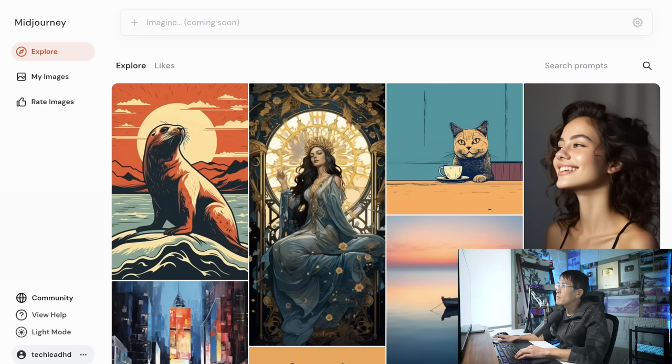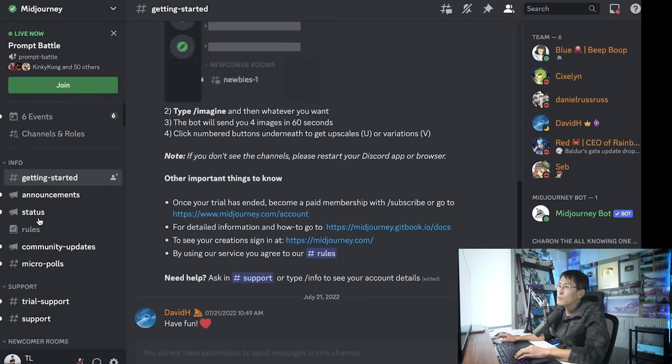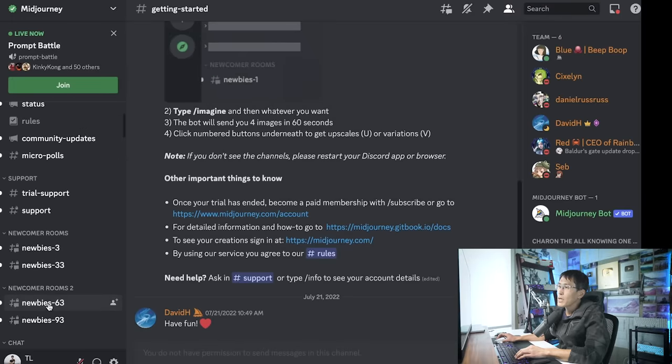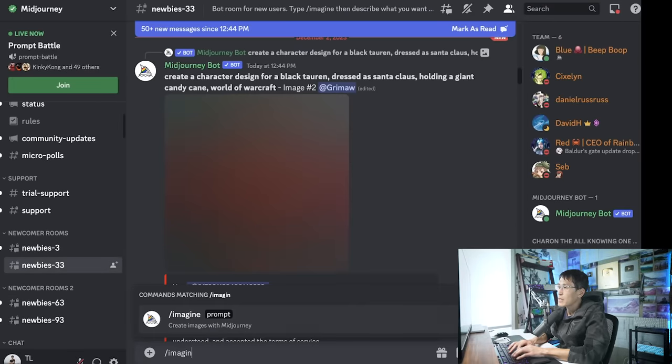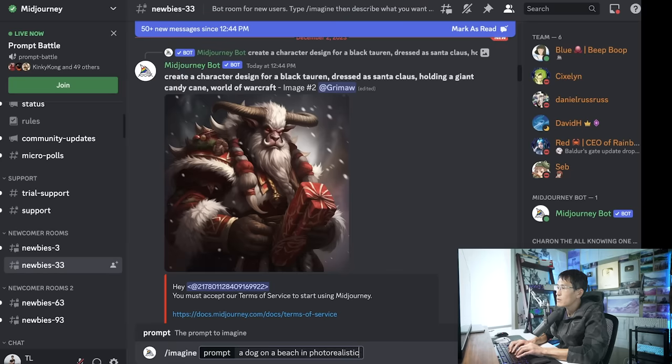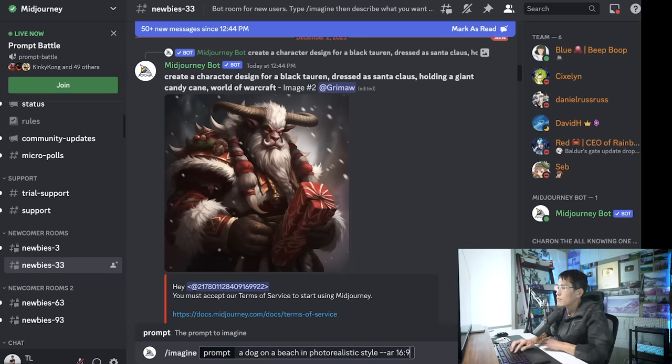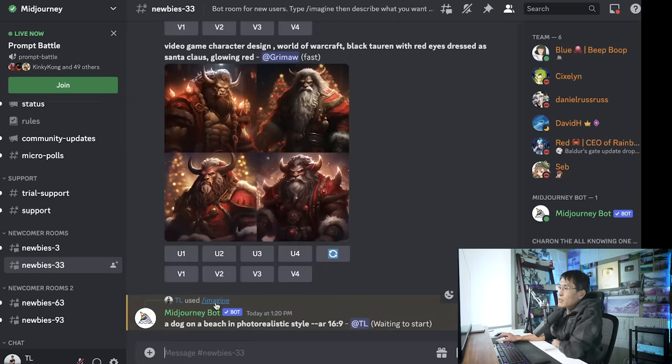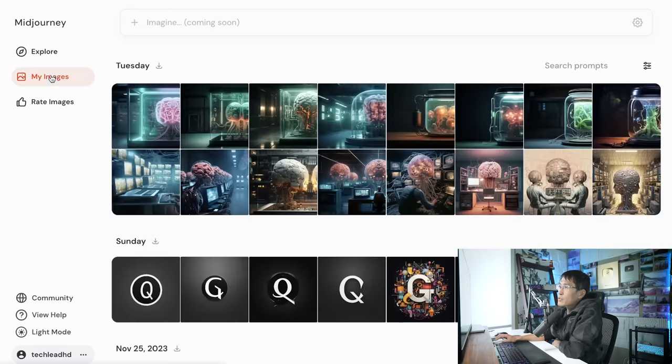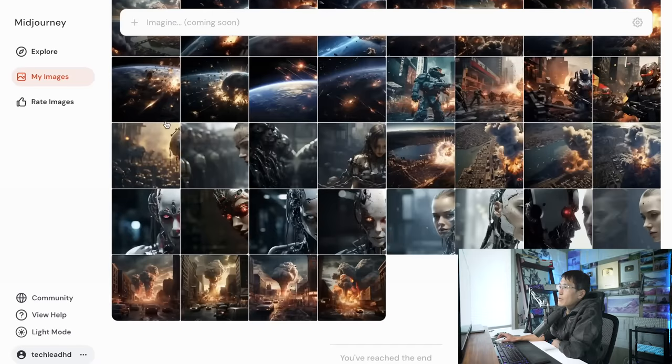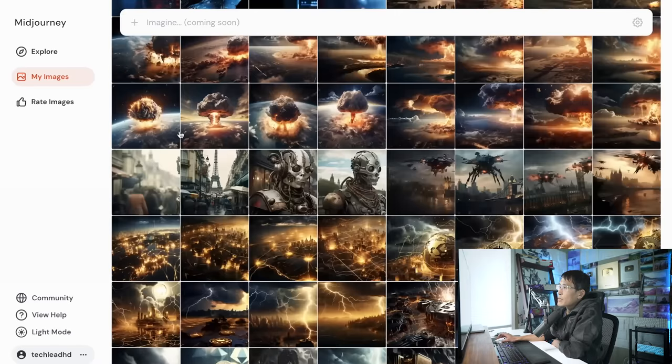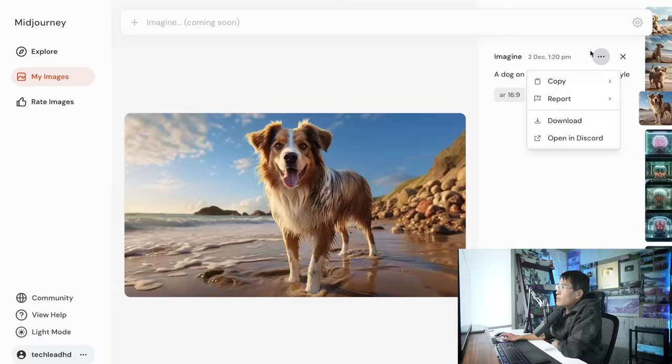If you're using MidJourney, you would come into the MidJourney Discord, and then you would use the Imagine command to generate an image like, imagine a dog on a beach in photorealistic style. And then you can give it like an aspect ratio of 16 by 9, and it will generate this for you, and it shows up in your MidJourney feed. You can see all these other images I had generated earlier. Download the image of your dog,